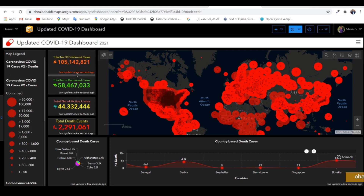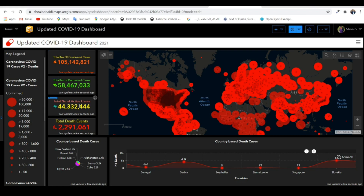Here we go — total number of confirmed cases, recovered cases, active cases, and death cases all displayed on the dashboard. Save it now and that wraps up this part.